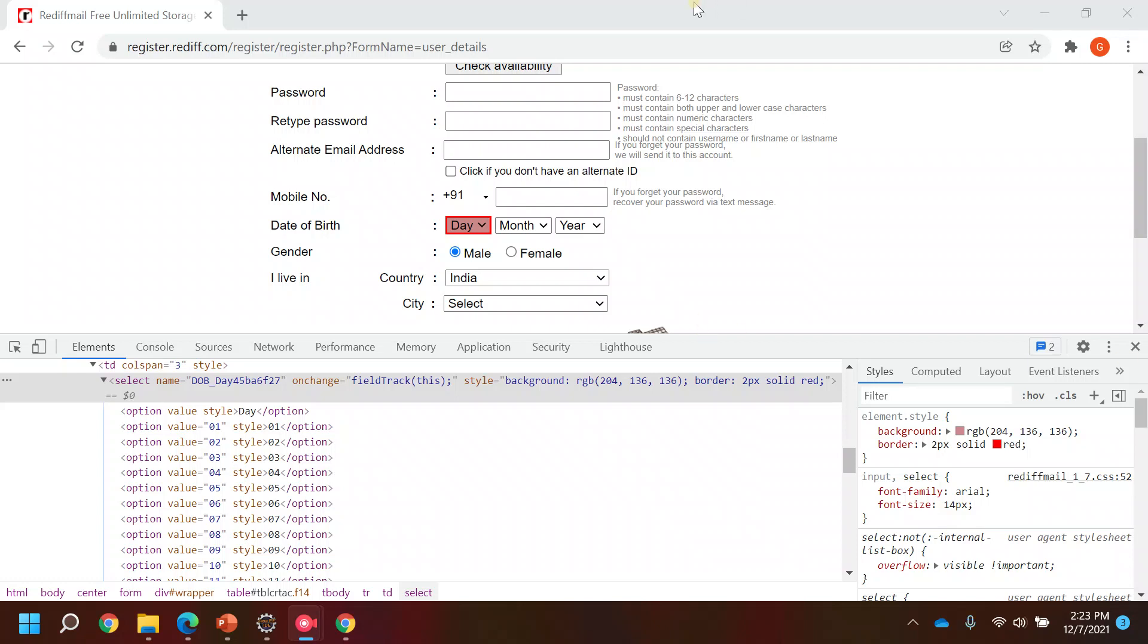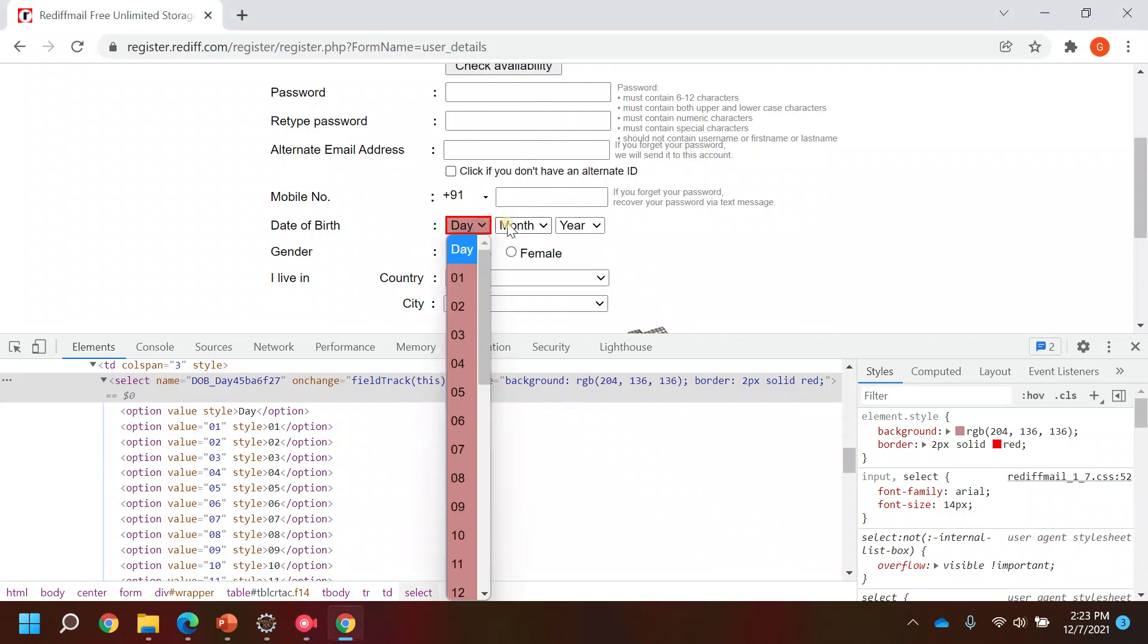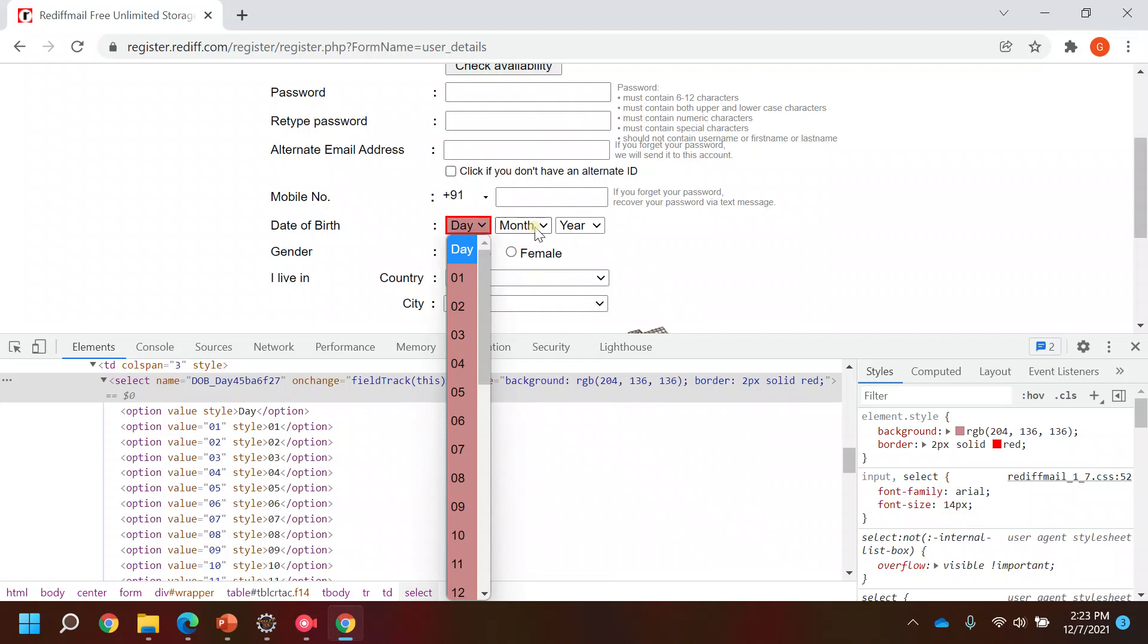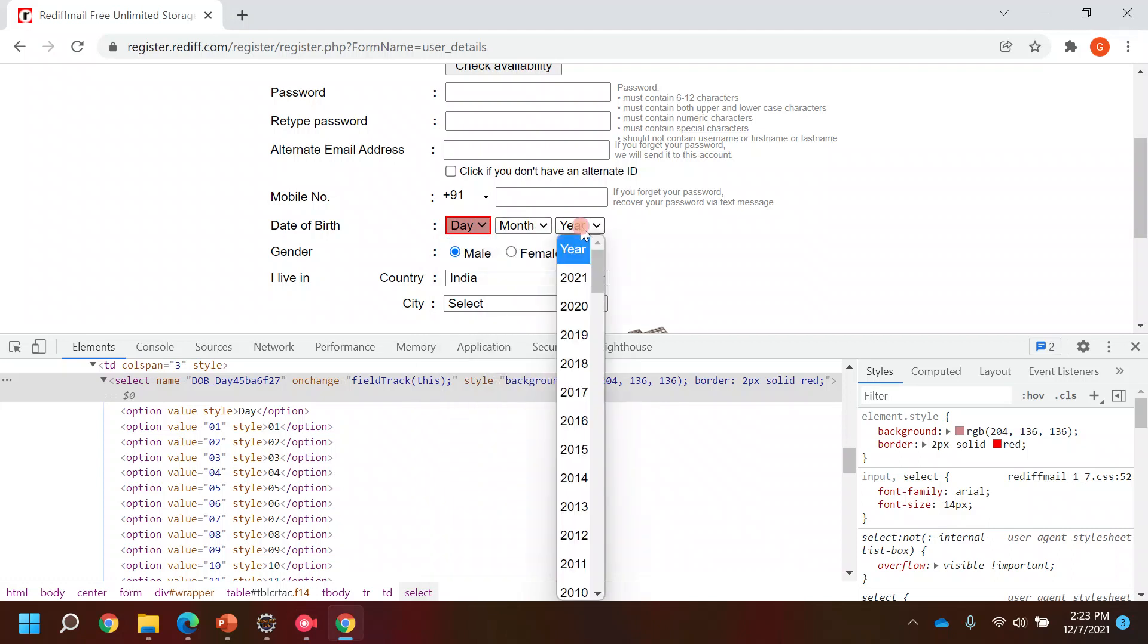Hi everyone, welcome back to my YouTube channel. In this video we are going to see how we can handle the dropdowns in Selenium. It's an important component and most of the websites you will see these components in the application.